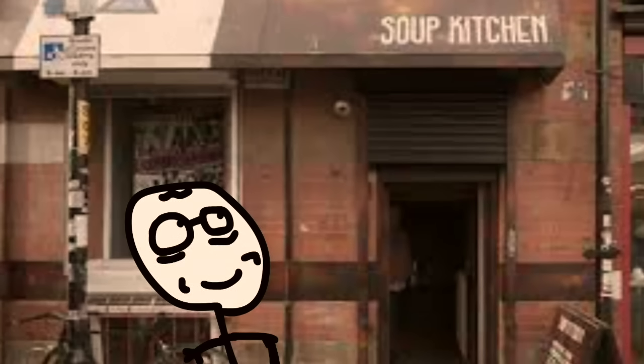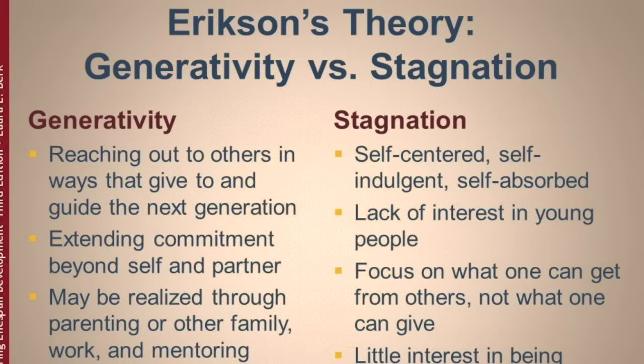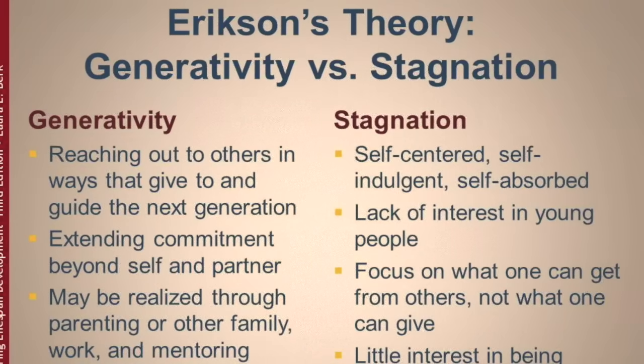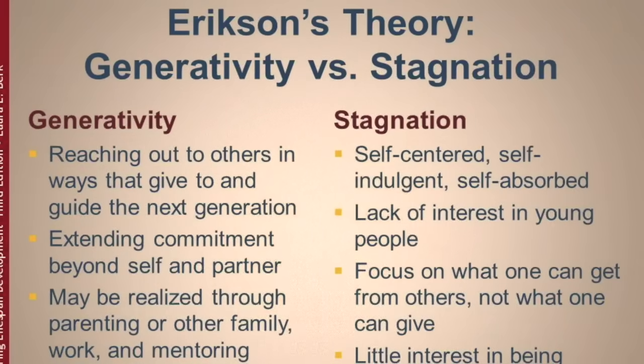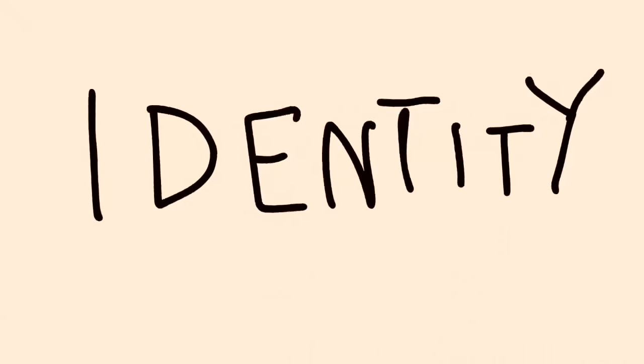or retreat into their own activities, caring little for future generations. This is called generativity versus stagnation. Marsha was specifically interested in the stage slightly before we worry about intimacy. Identity versus confusion.